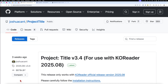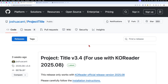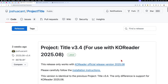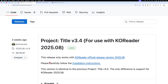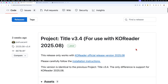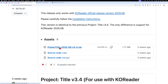Now we go to my desktop. Here we have the Project Title website open in Chrome. To find this, just search for 'Project Title KOReader plugin' in Google — I will put the link in the description too. You get this GitHub page. Here you can see different versions, and it says this release only works with KOReader official release version 25.8. I run the developer version, which is even newer, so hopefully it will work anyway. We download the file to the computer by clicking on it.